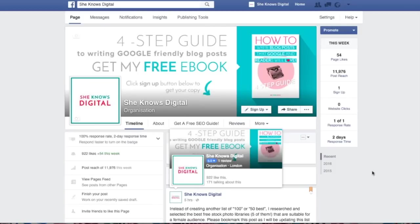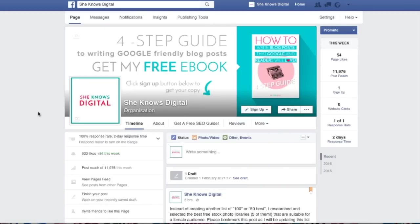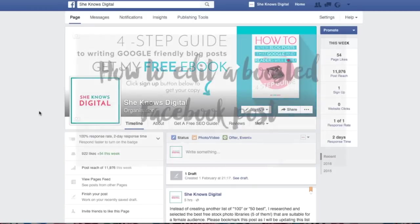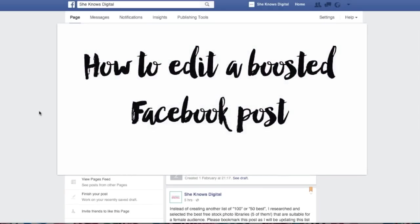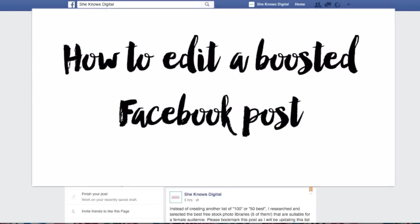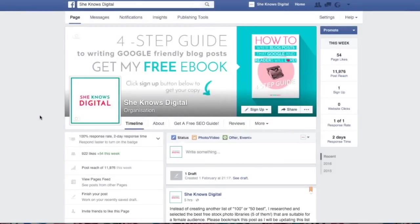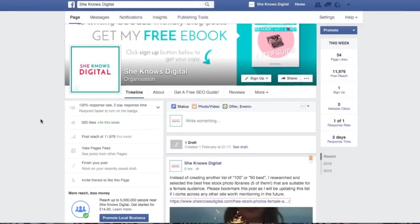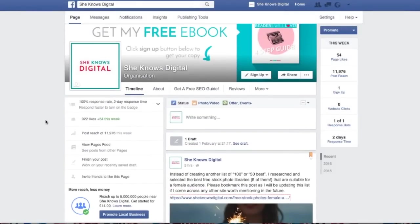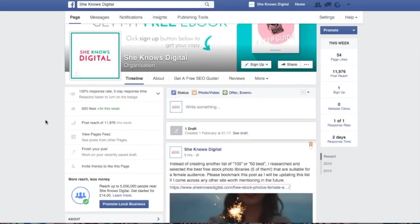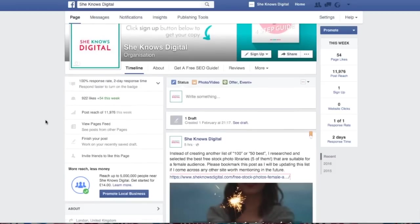Hi, I'm Max and you're watching Shinoos Digital, your weekly digest of online marketing tips and digital hacks to make your business skyrocket in the coming months. Today I'm going to talk about how to actually edit your boosted post. I found it quite difficult at first, but it's super easy. What you need to do is delete the advert to which your boosted post is attached to.